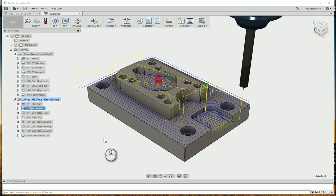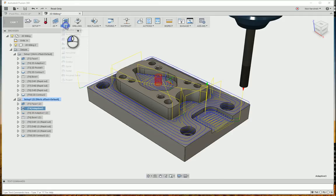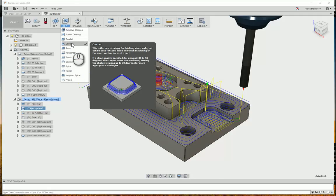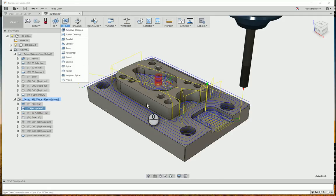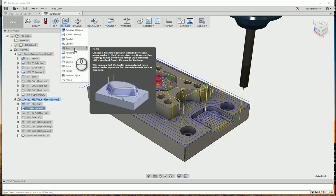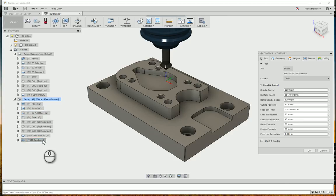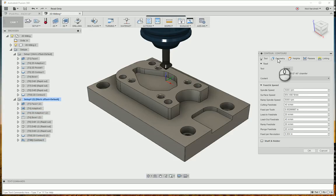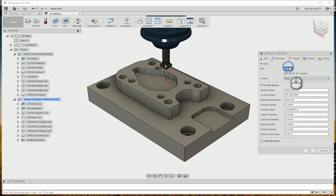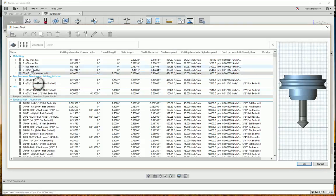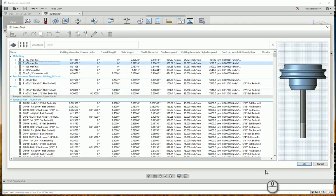So then I want to follow that up with a 3D contour as my finishing operation for these walls. So for that, I'm going to go in there. And again, I'm going to drag that. I'll drag it after I generate it. So I'm going to go back into the tool library. Select my 6mm flat.